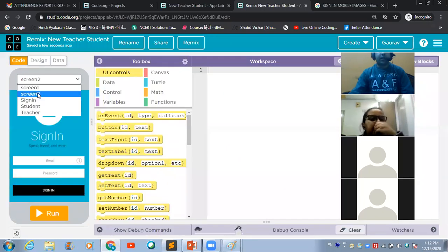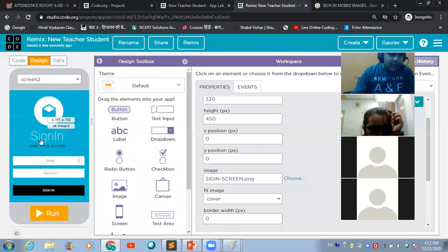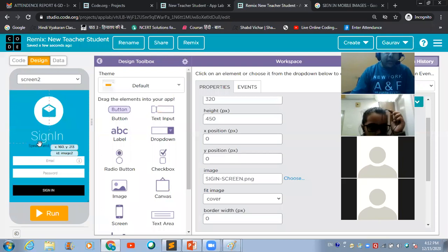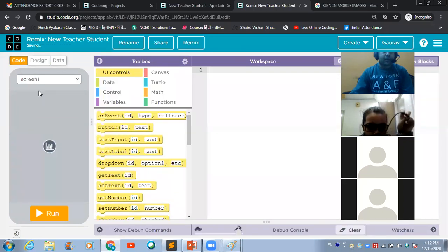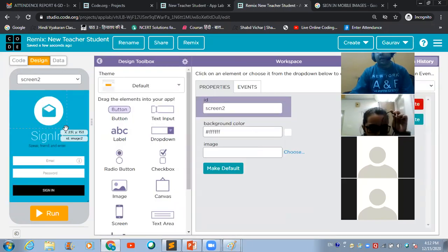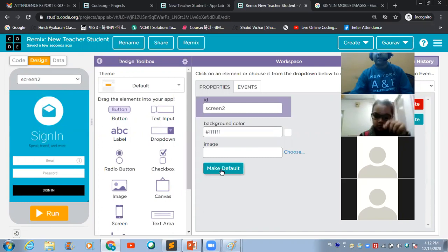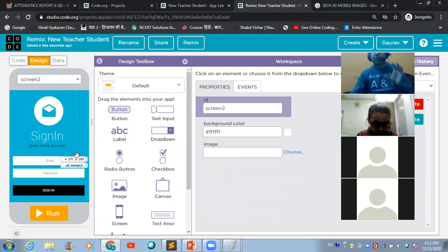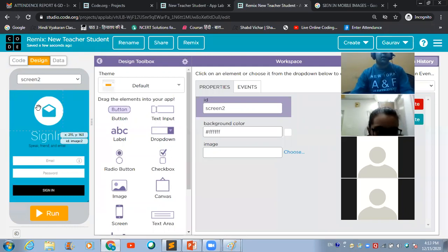Come back to App Lab, hit the 'Choose' button, upload the same edited image, and select it — now it is looking good. This is the first screen. I am making it the default screen. To make a particular screen the default, click on the 'Make Default' option. When the user accesses the app, this will be the first screen they see.